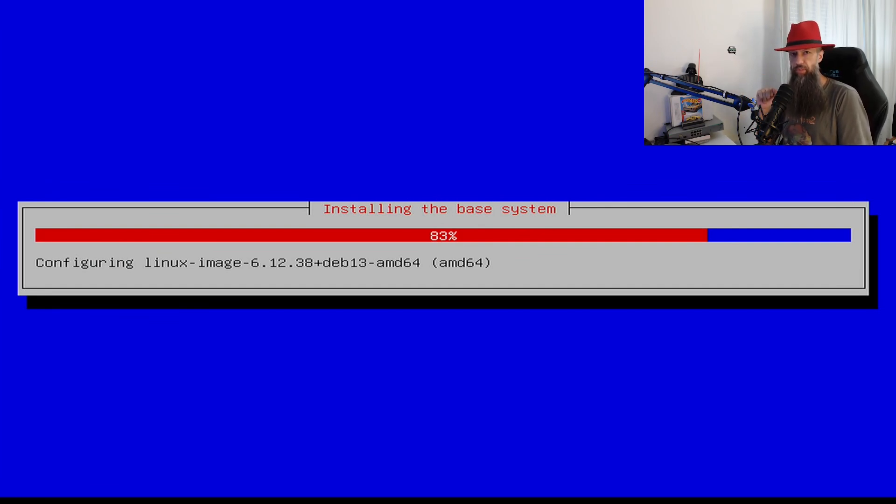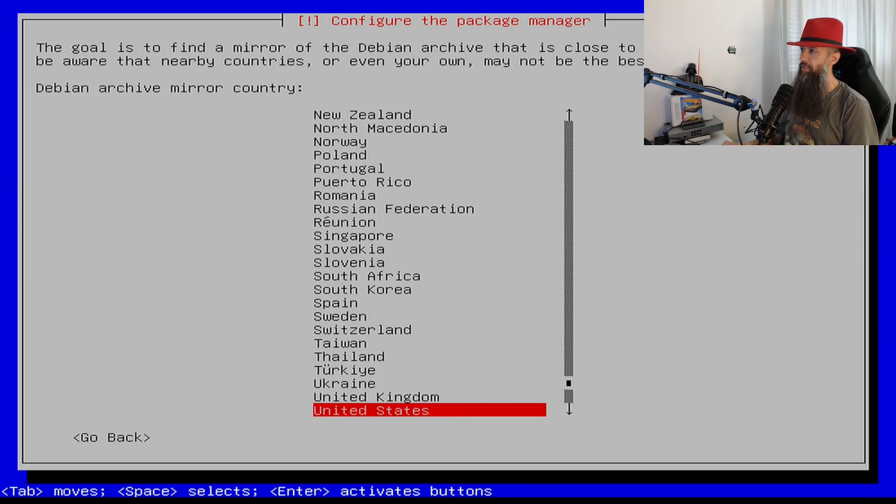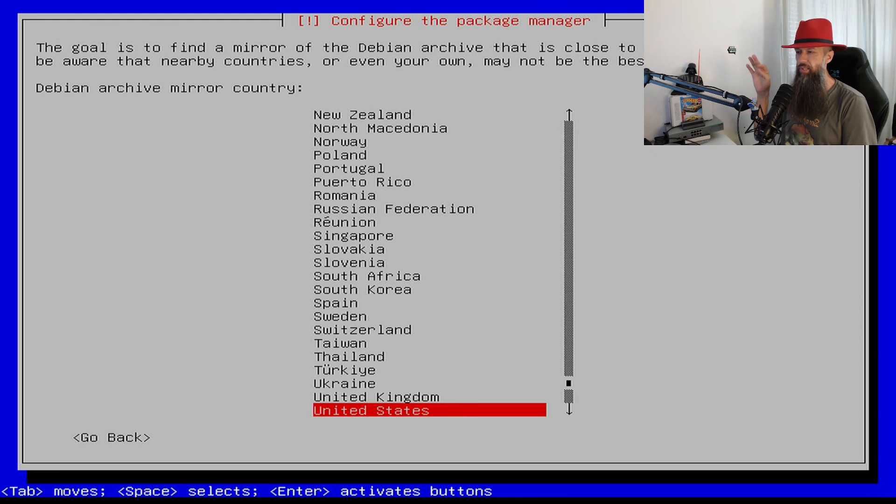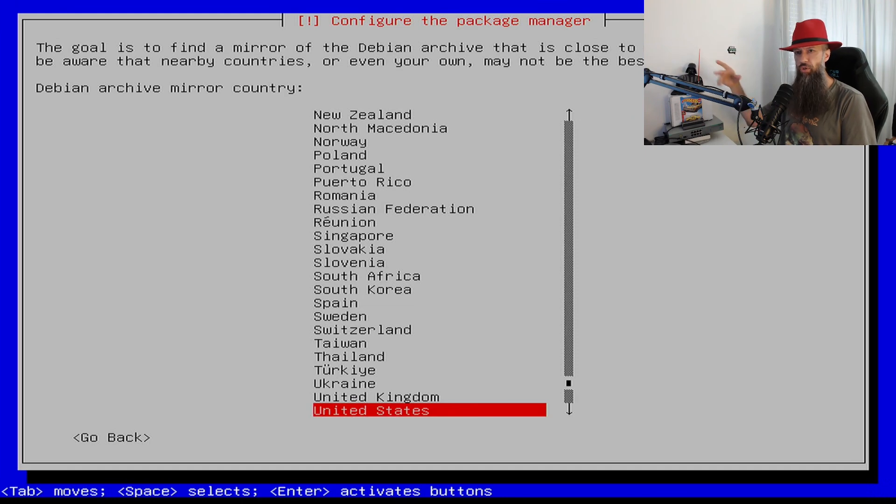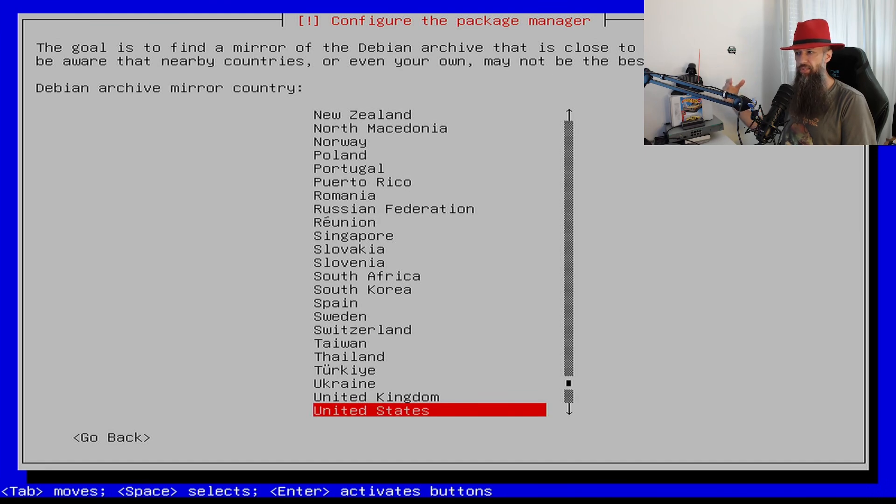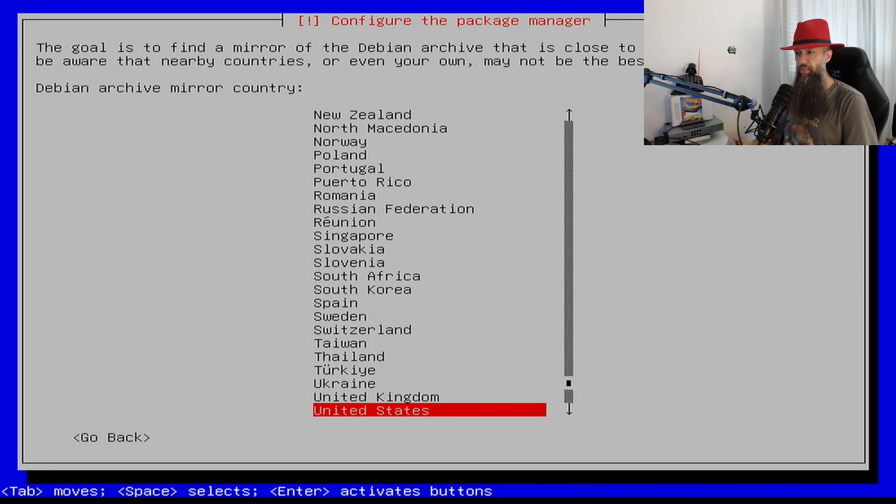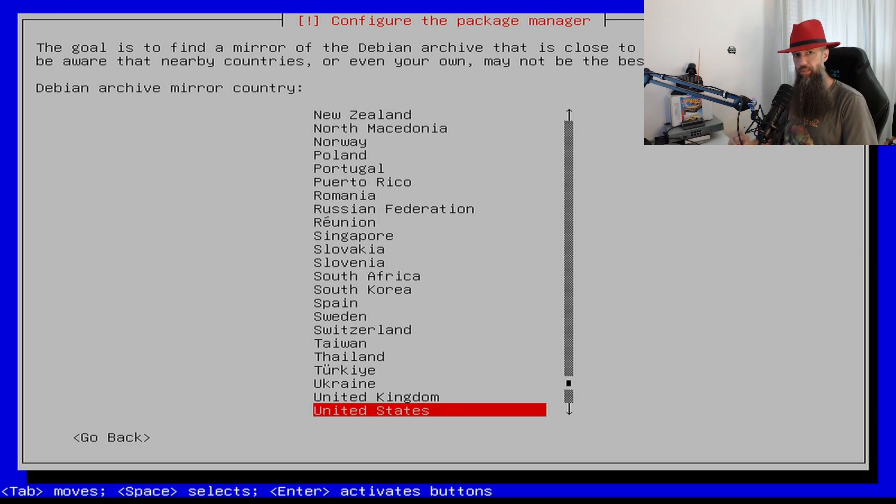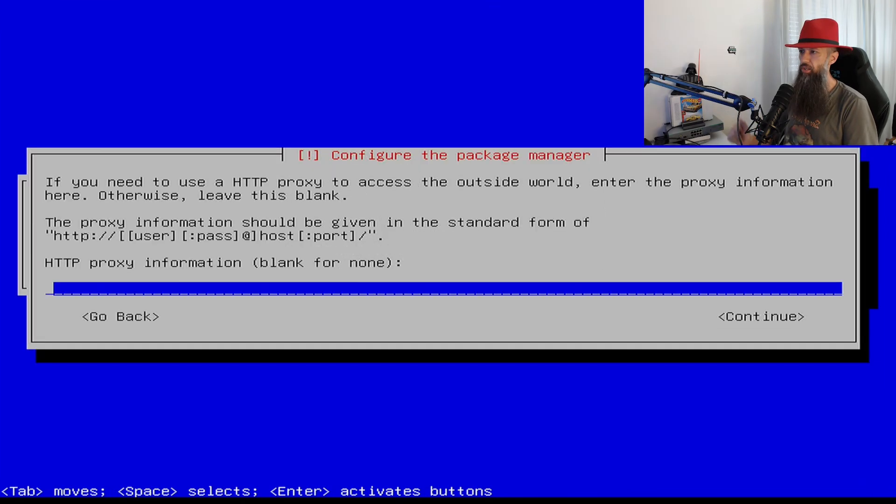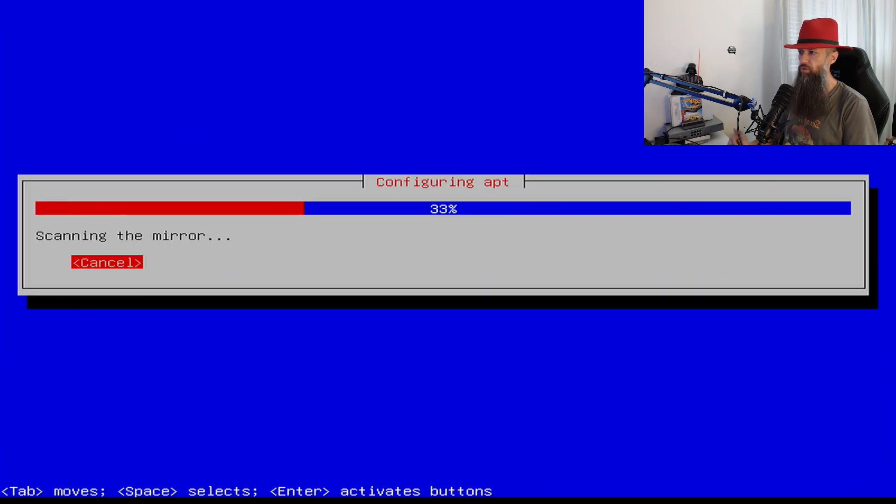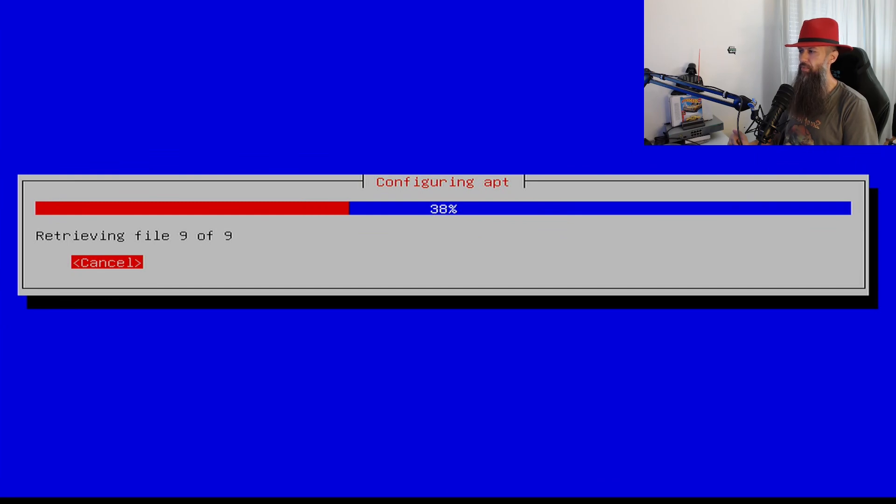Debian Archive Mirror Country. Here you definitely want to select your country because this will make installing new software and software updates much faster simply because of geographical physics. Debian Archive Mirror, select any one in your country. The first one is just fine. Usually you don't need proxy. If you need proxy at this point you will probably be aware of that.